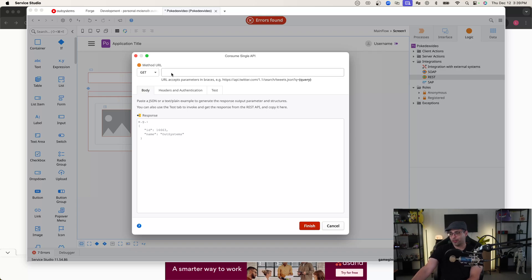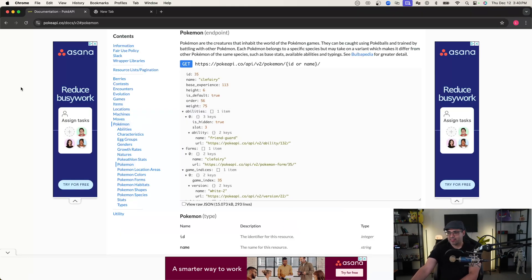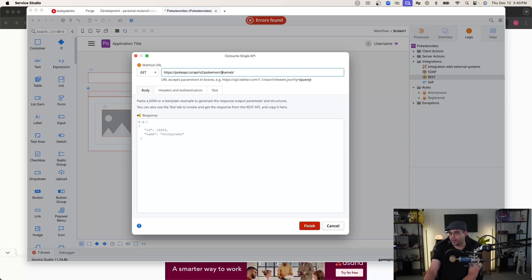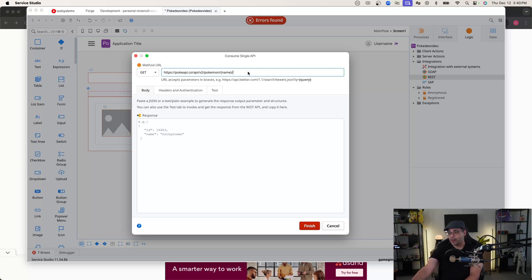As you can see, our popup has now changed to a 'Consume Single API' popup. It shows our default method and a blank URL input. We need to get our URL from the REST API endpoint, so we're going back to the Poké API documentation. We want to hit the Pokémon endpoint and copy the URL from the documentation. Back in Service Studio, we paste that URL into the method URL field. It is a GET request, so we're already set there — no additional configuration needed. I'm going to change the query parameter variable name to 'name', since this endpoint accepts either an ID or a name.